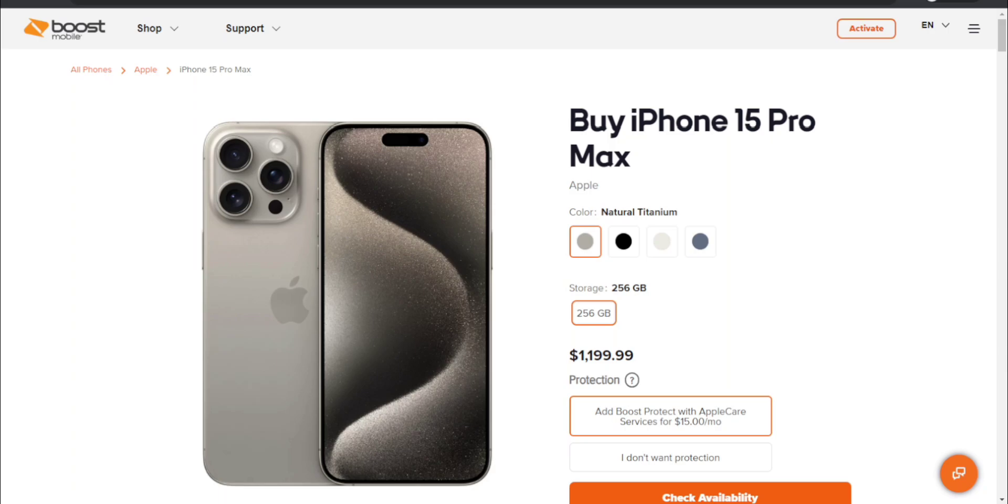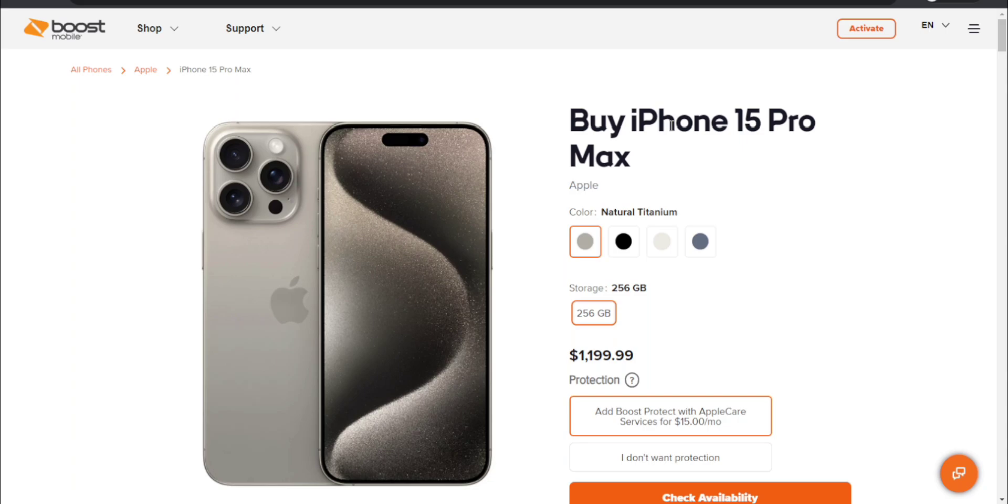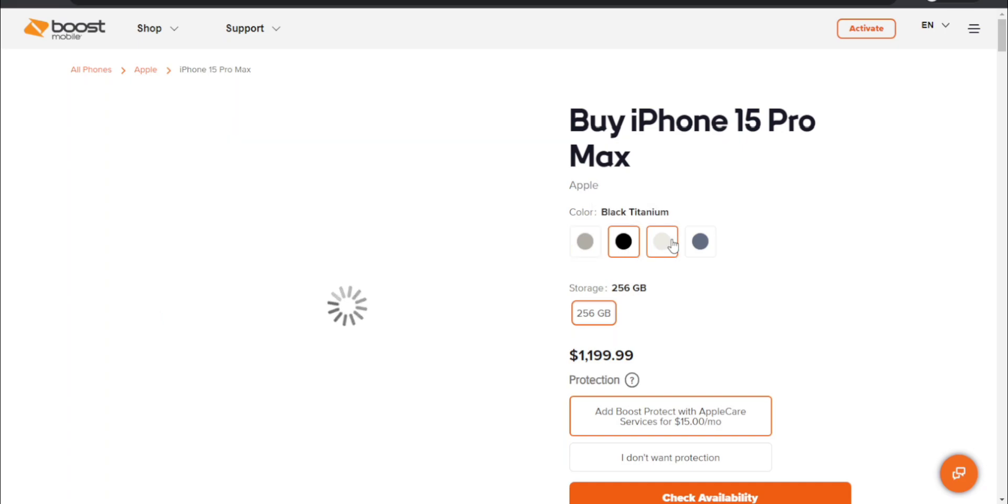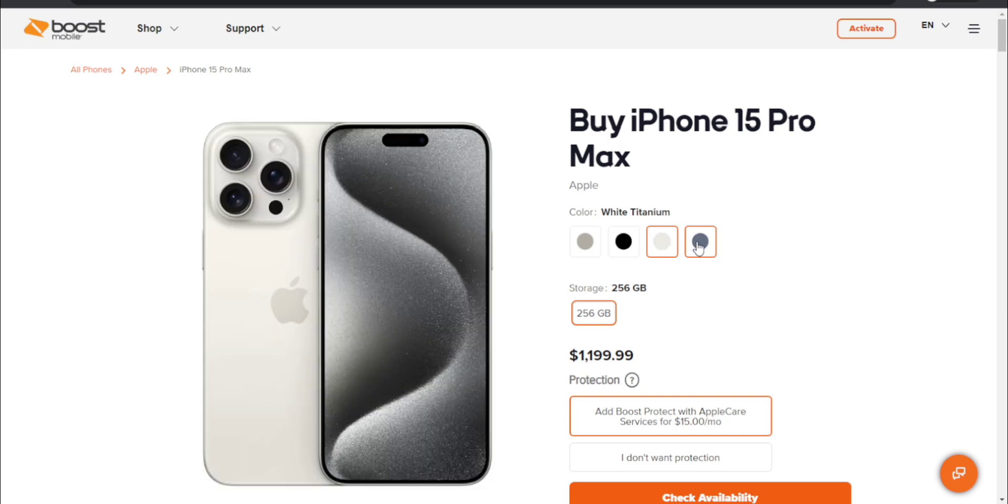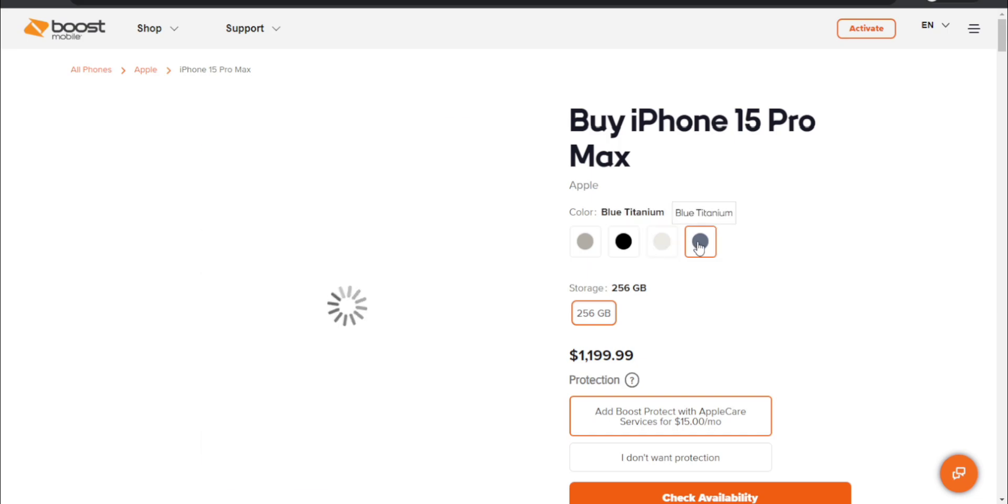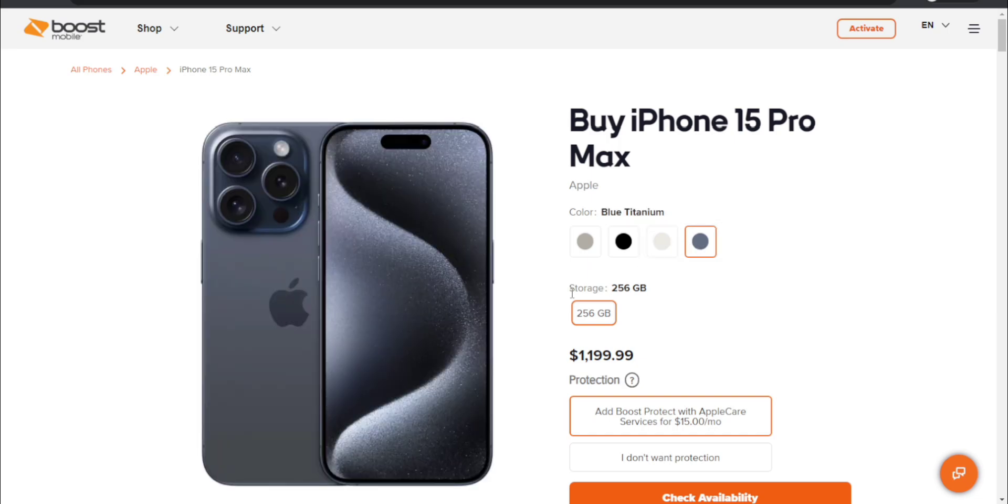You guys have four color options all in titanium, because the iPhone 15 Pro and the iPhone 15 Pro Max have the titanium design. So you guys have natural titanium, black titanium, white titanium, and then you guys will have blue titanium. Very nice looking phone there.